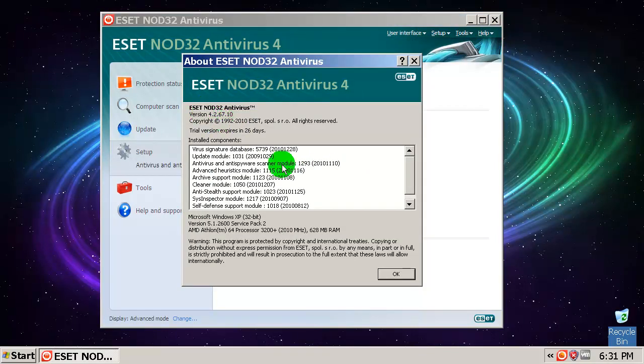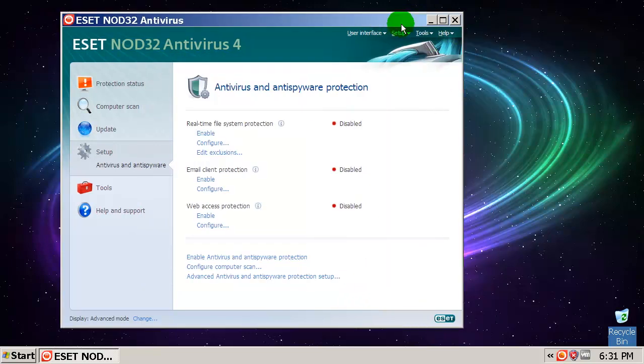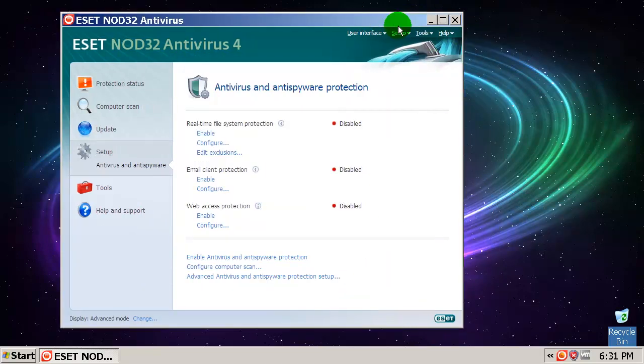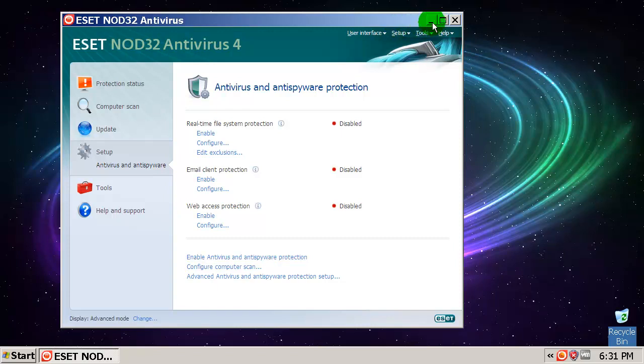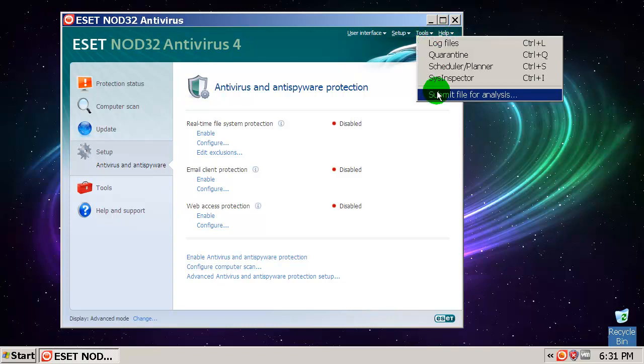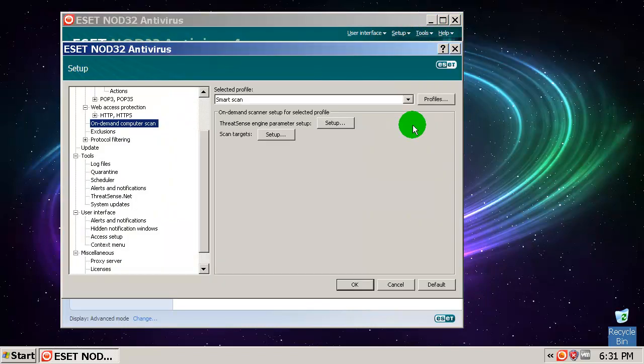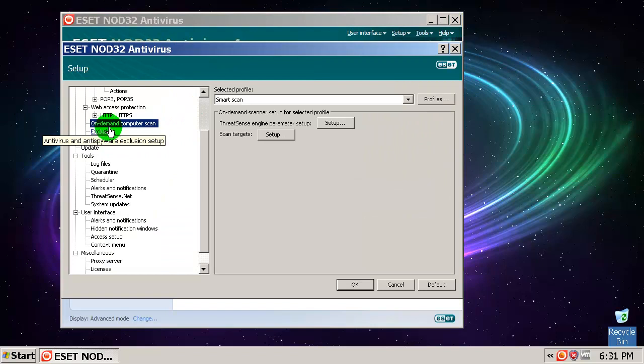As you can see, in this video I'm just going to test only ESET. I don't have that much time for another security suite or antivirus. Let's go and configure ESET for the best possible results on this on-demand scan test.